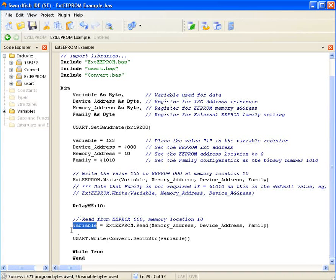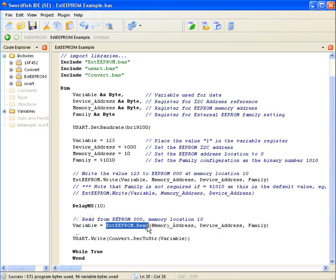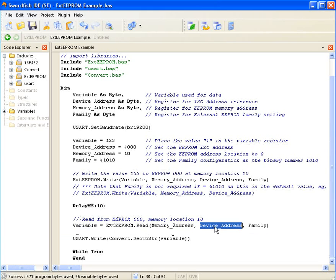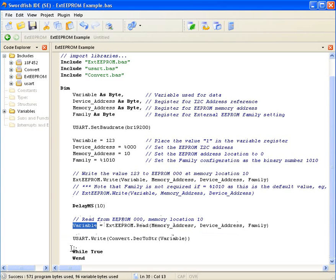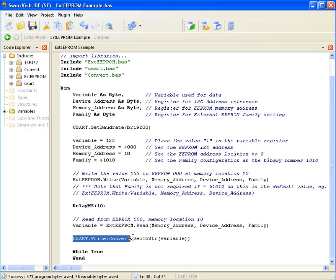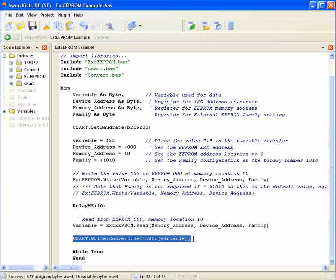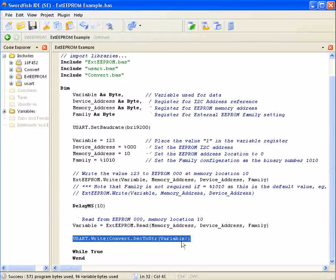Here I'm loading the value from EEPROM memory address 10 at the same device address and family, storing it in the variable register, then sending it through to the UART.